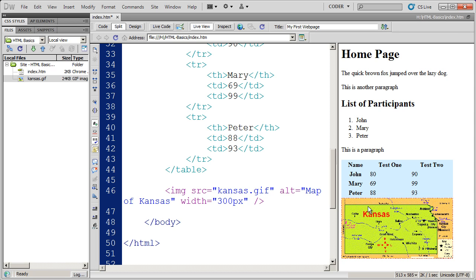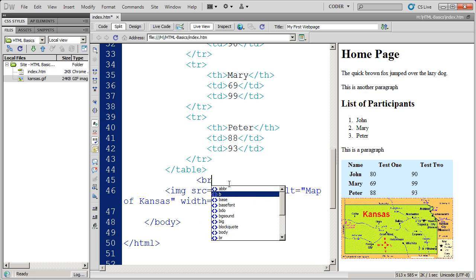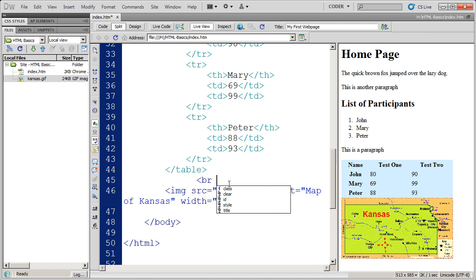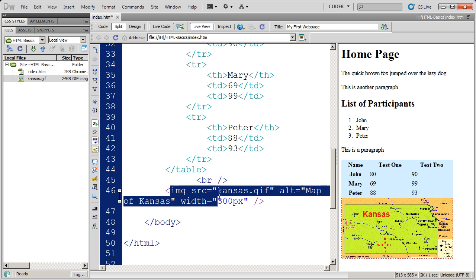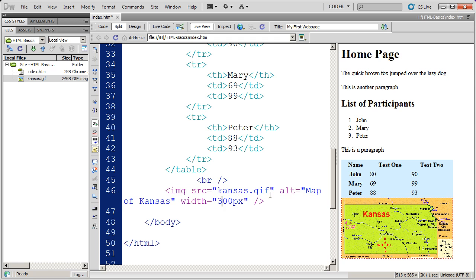And you can see right now, my image here and my table are just right up against one another. And sometimes you may want that. But in my case, I'm going to click here on this blank line. And I'm going to put a break in by typing BR and then a slash and a closing bracket. And that's a break tag right there.